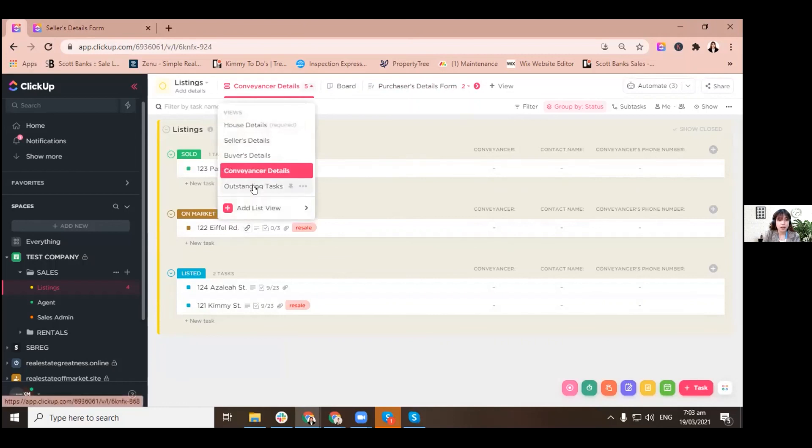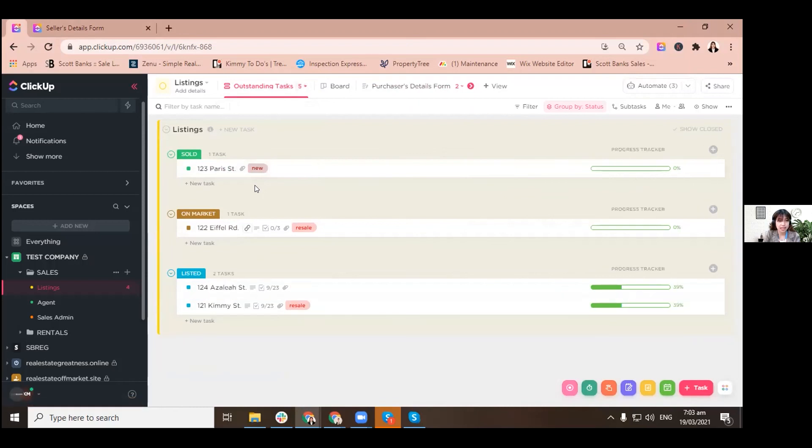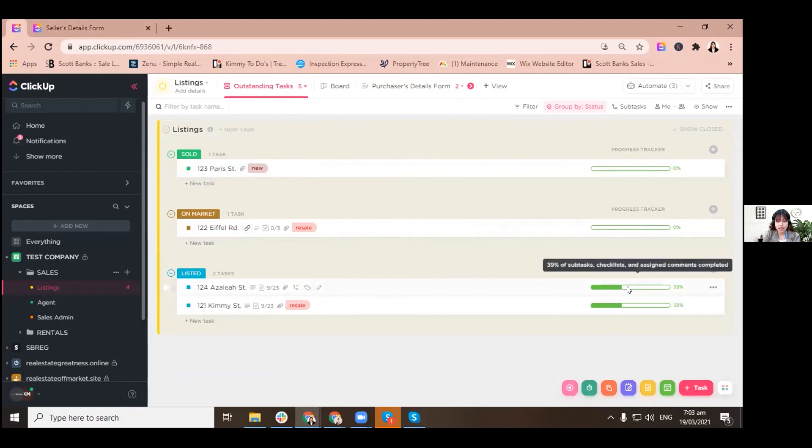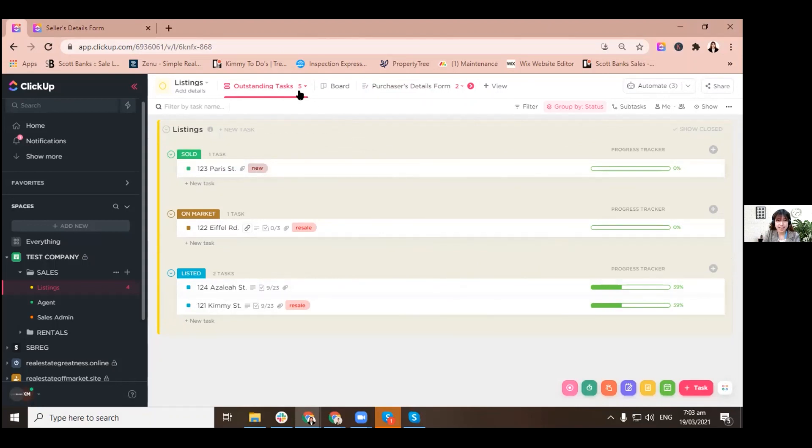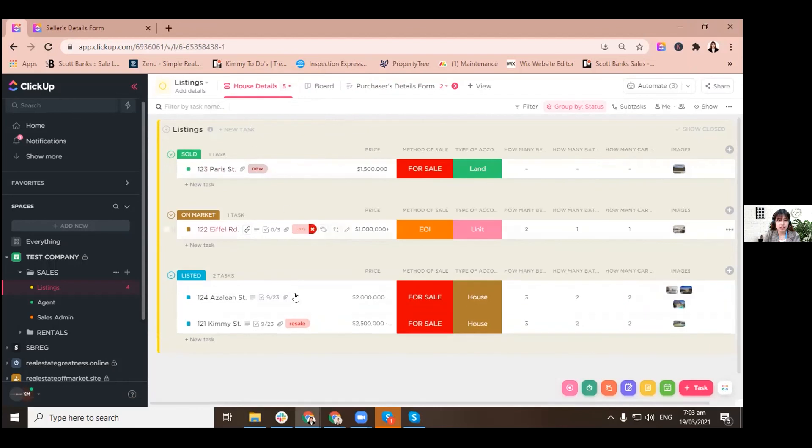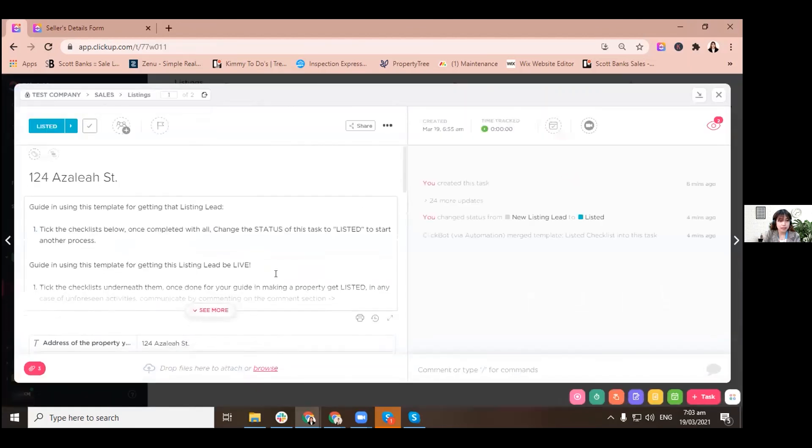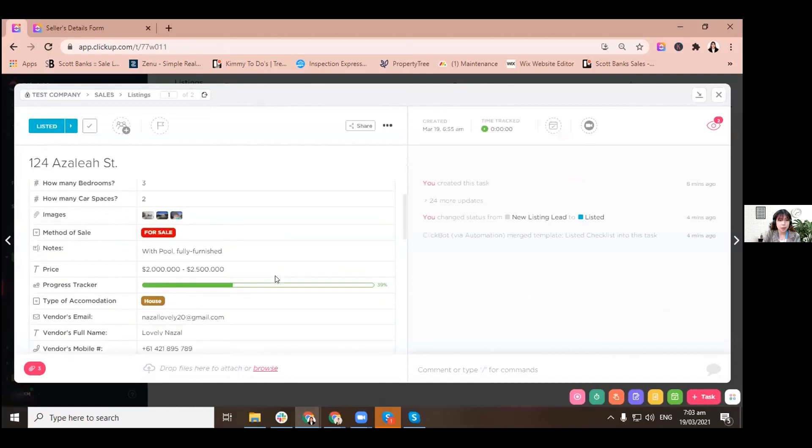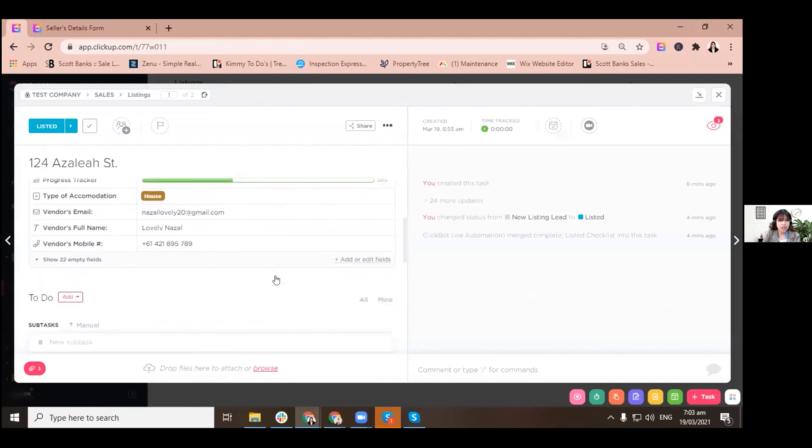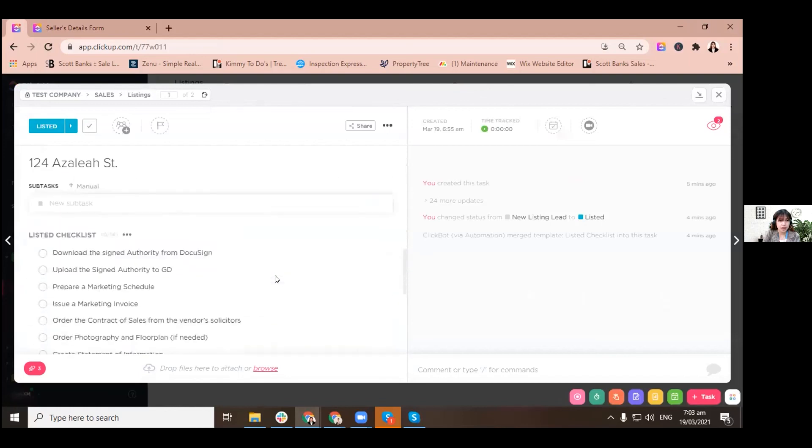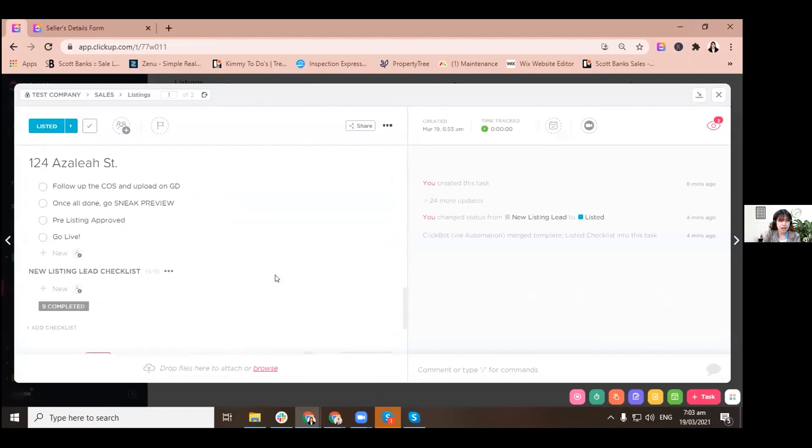And let's go to outstanding tasks just for us to be reminded if the task that we are doing is actually on its way to 100%. So let's go back to house details. So that's basically it.